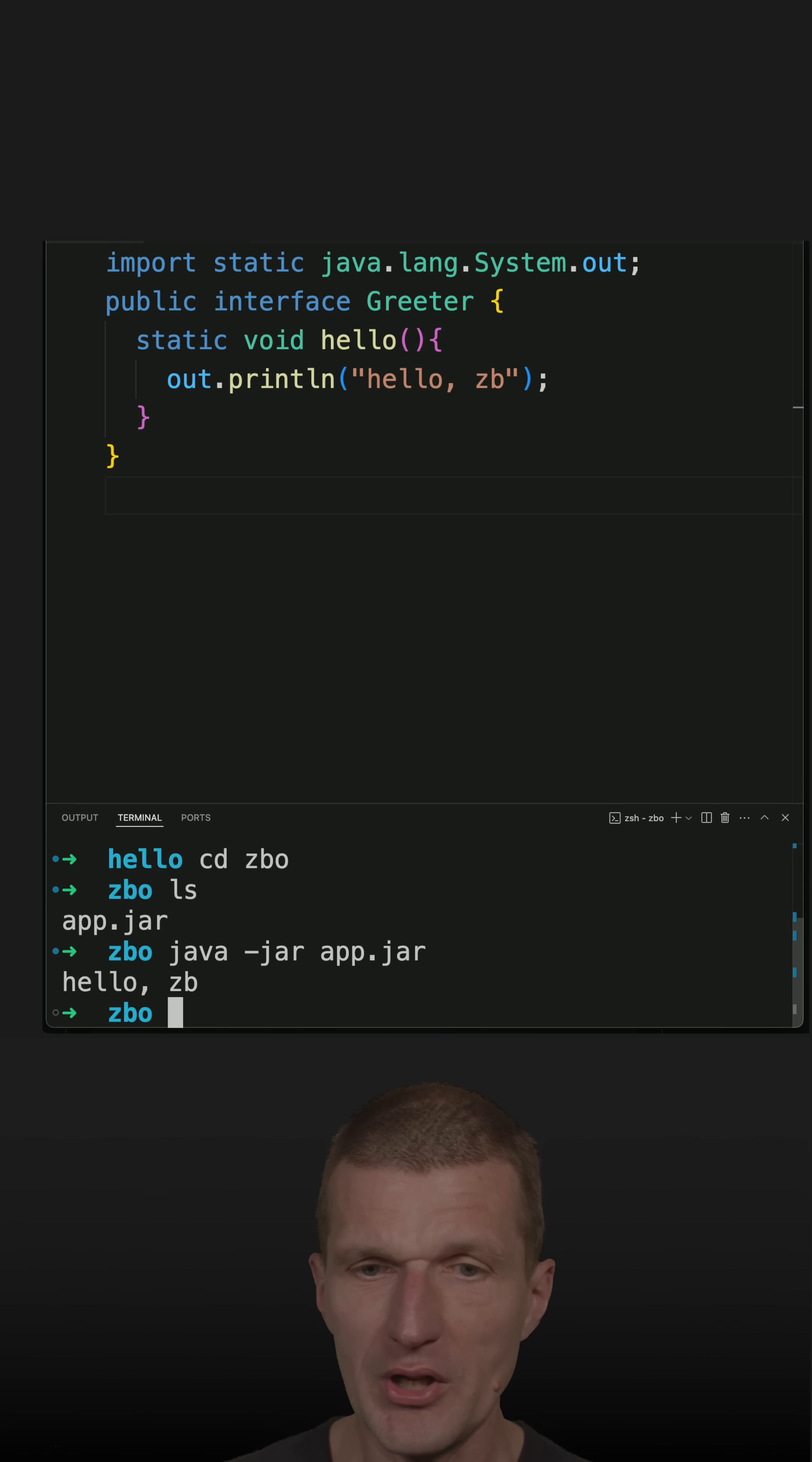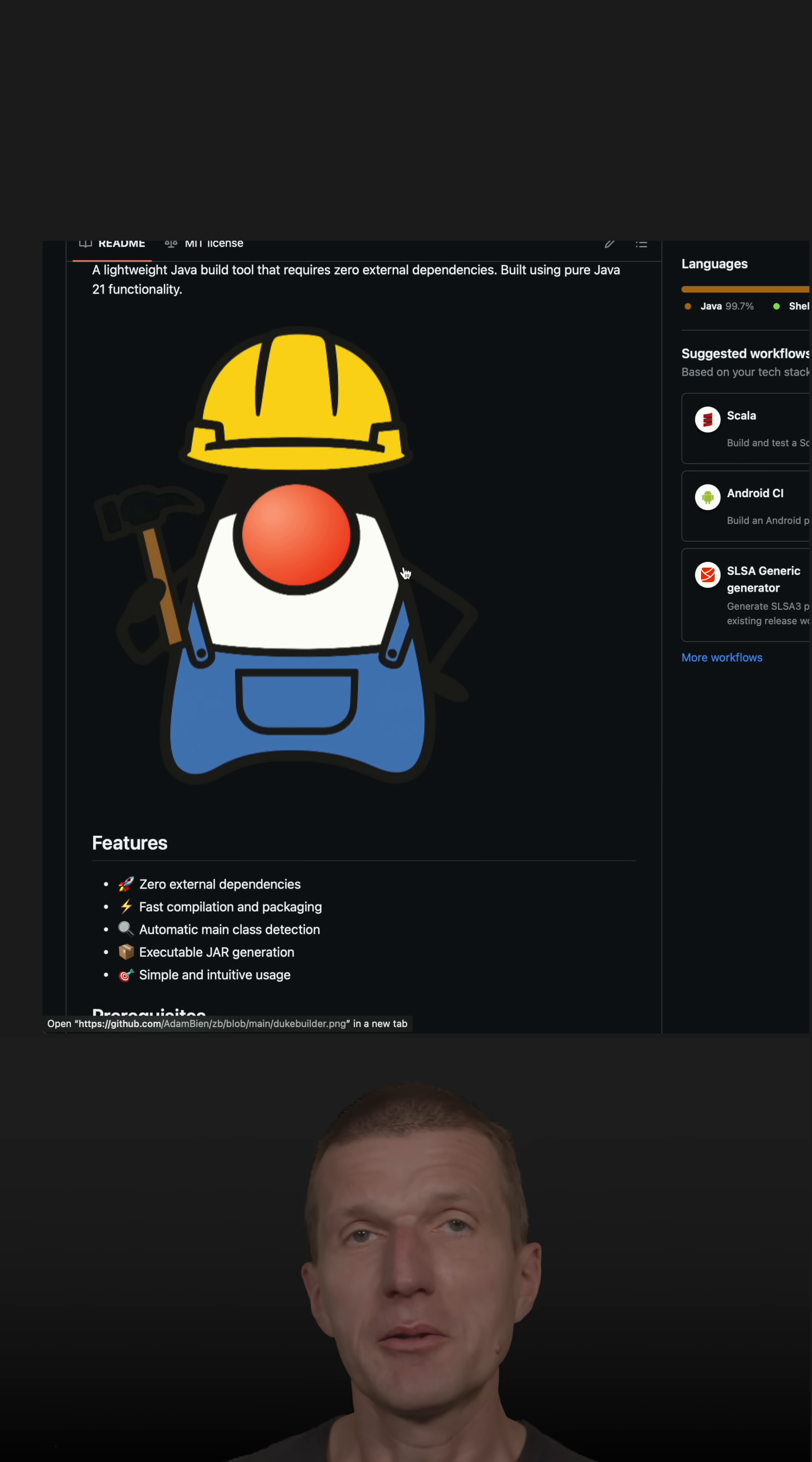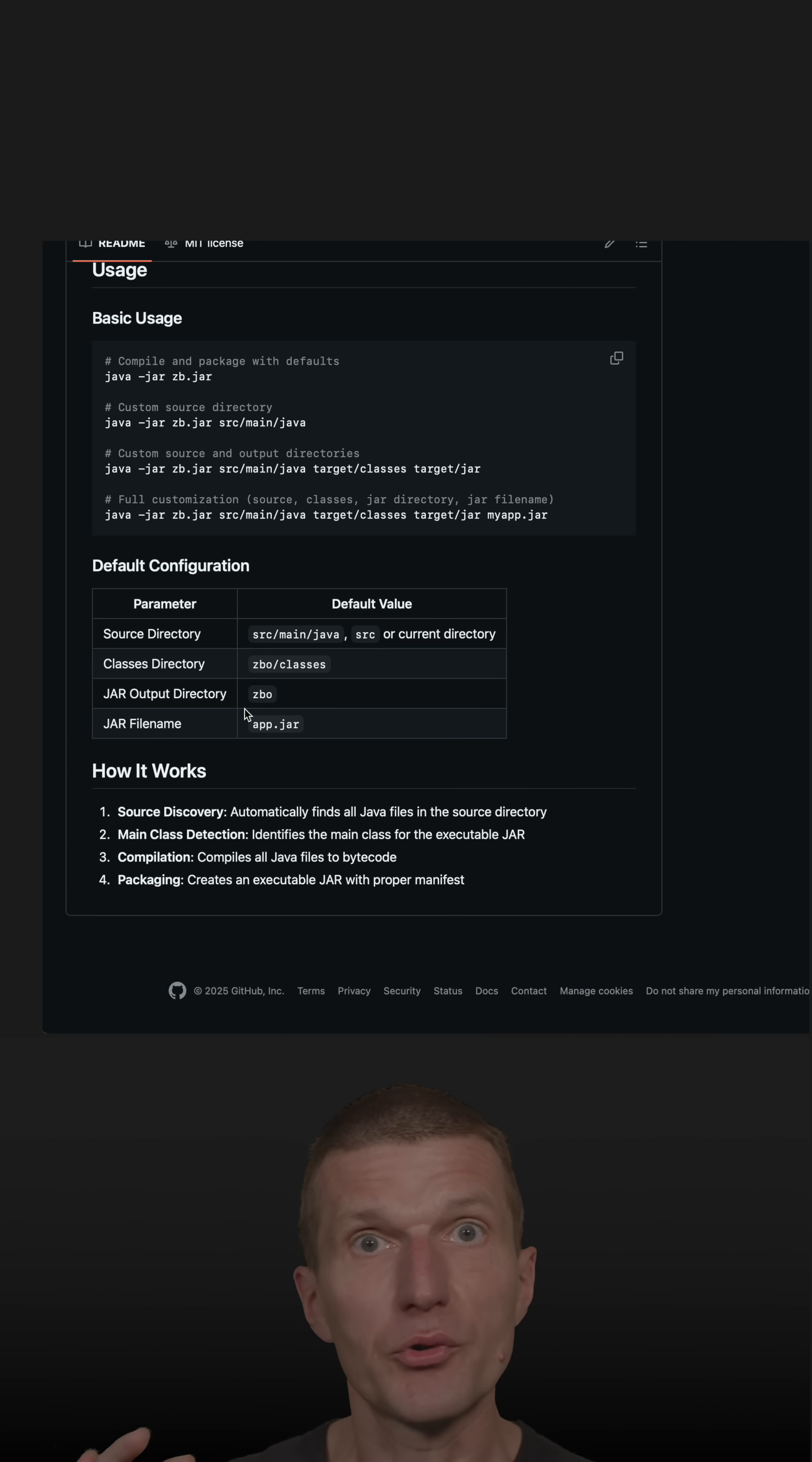Zibi is now on GitHub. There are 10 Java files and a 10 kilobyte jar with some conventions. The conventions are: it searches first in source/main/java, then in source, then in the current folder. It creates a zbo folder for zibi output and puts the jar there.